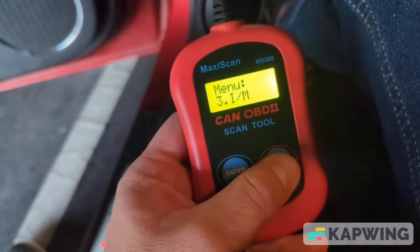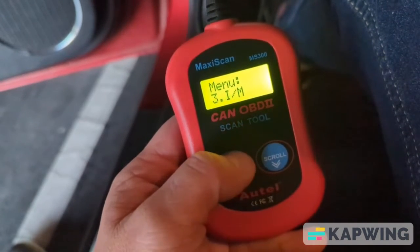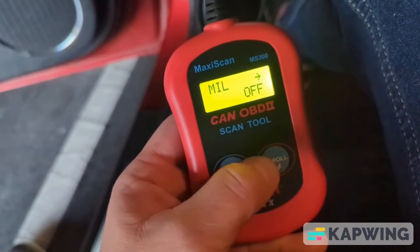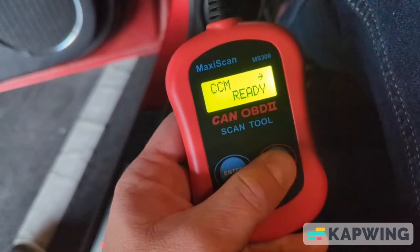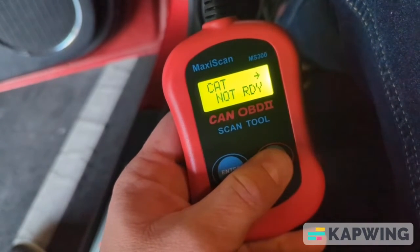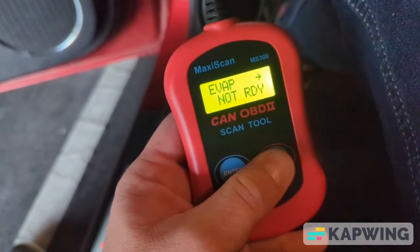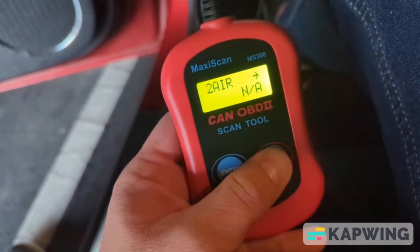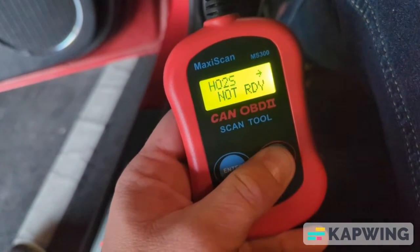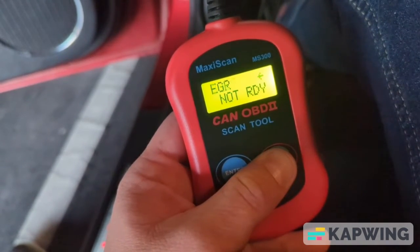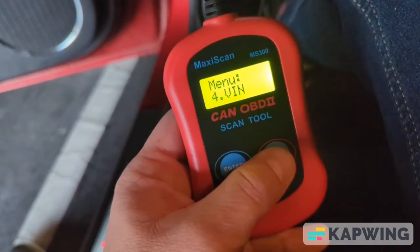You might be wondering what the other menu options are. Number three is the IM readiness status — it basically shows you if all the monitors for emissions are okay and ready. The other one, number four, just gives you the VIN of your car.